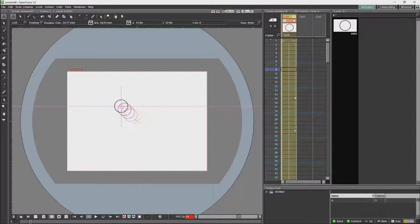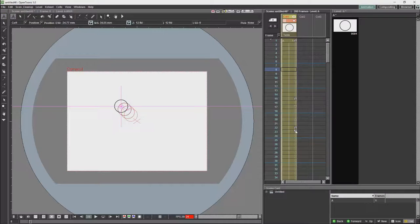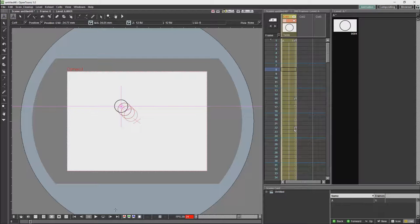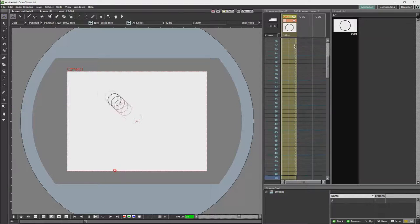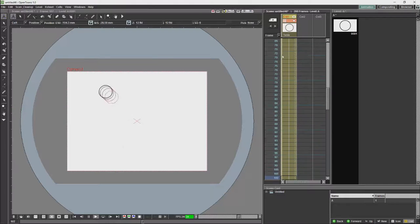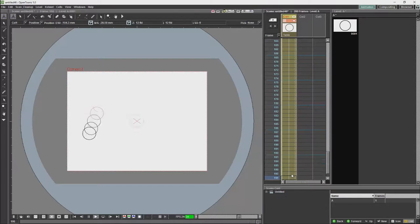If I click on the cycle button and press play, you'll see that the animation will cycle for the rest of the scene's duration.